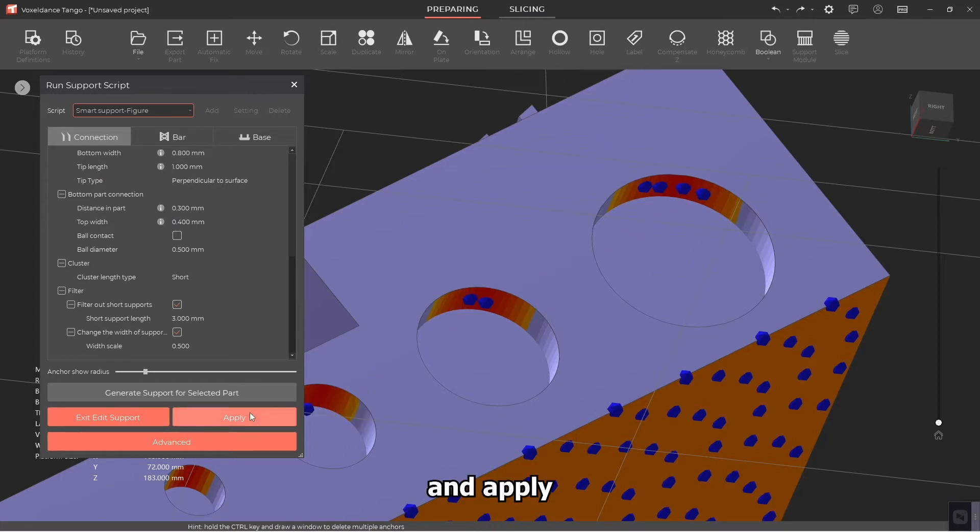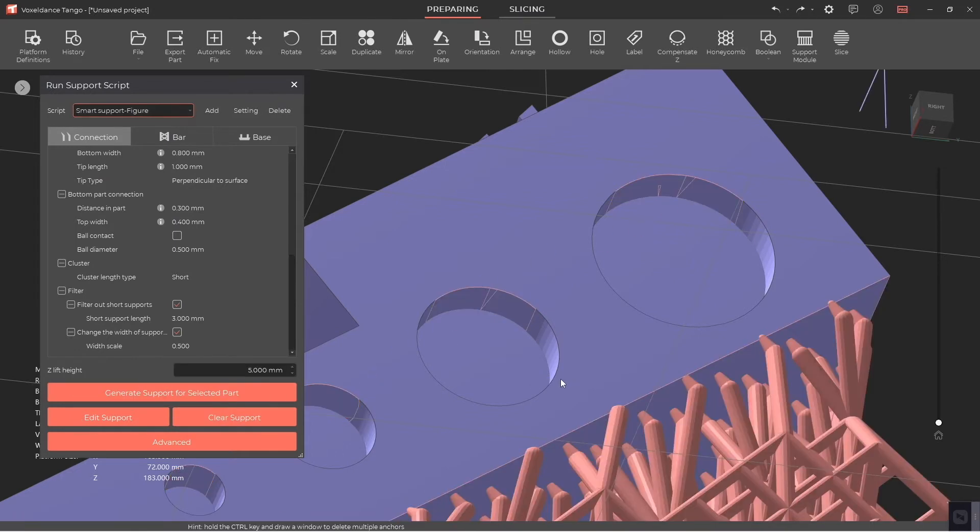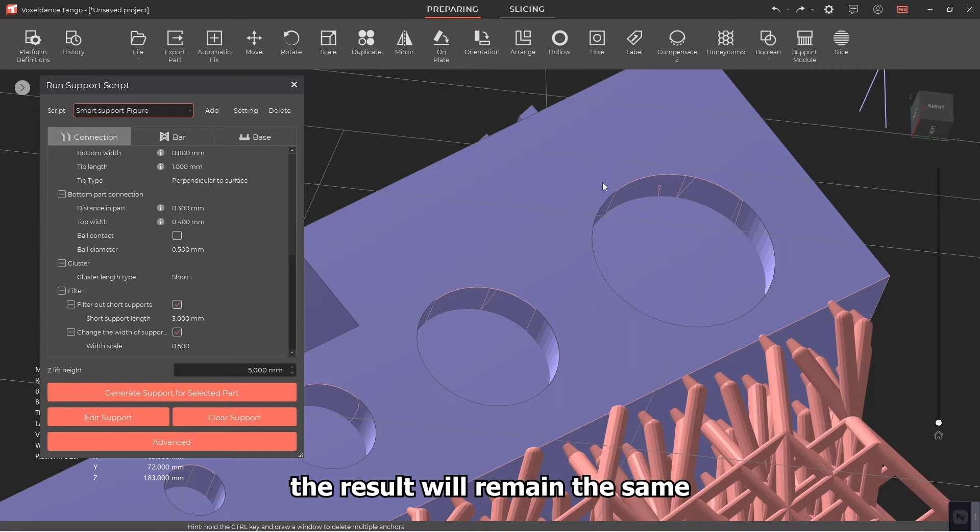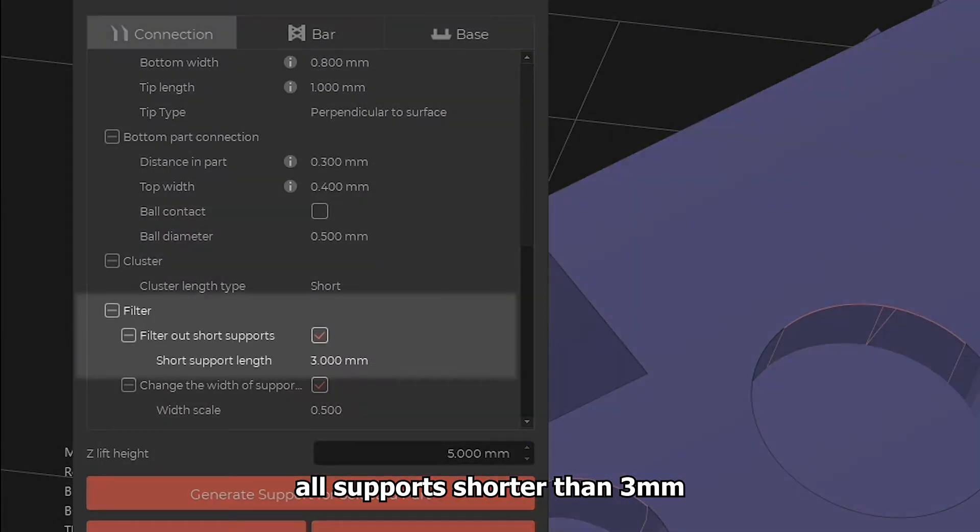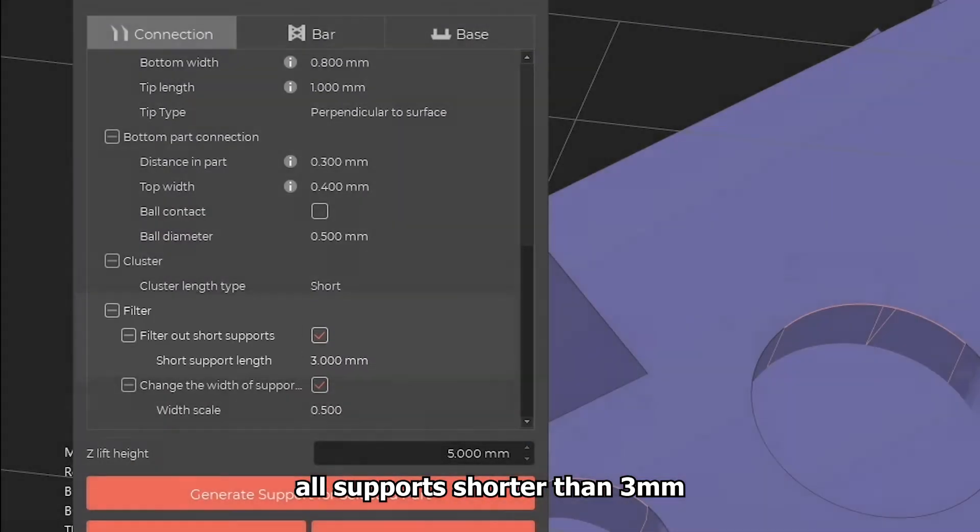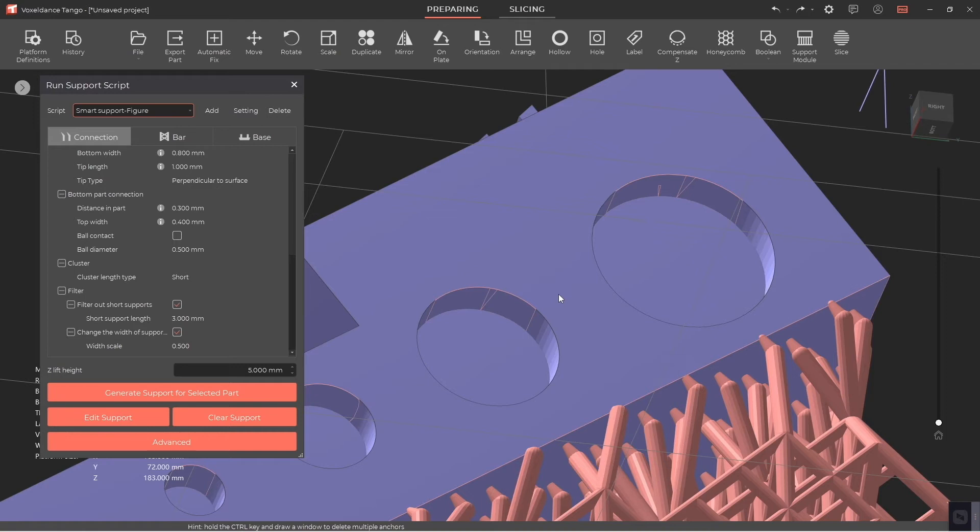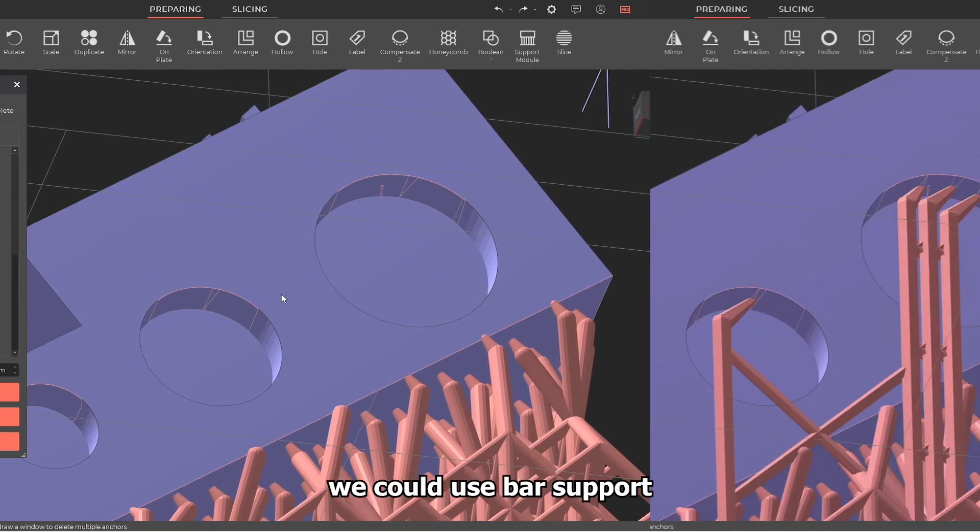The result will remain the same because the algorithm filtered out all supports shorter than three millimeters. In this case we could use bar support to manually add these missing supports.